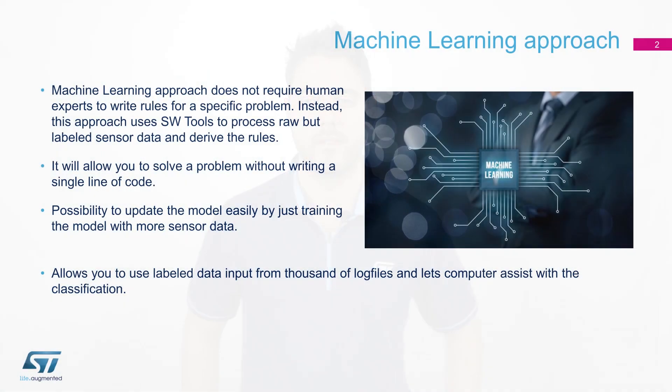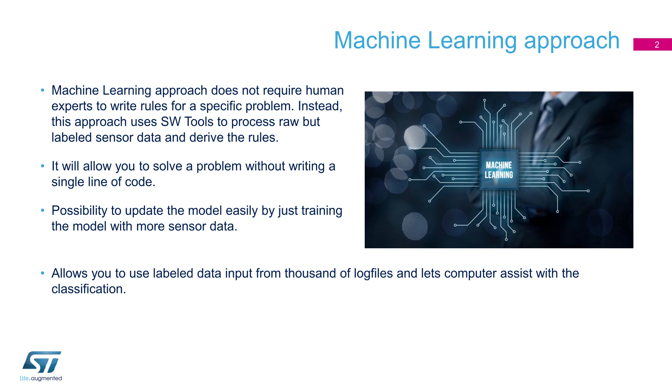Today I'm here to talk about the machine learning core available in our new LSM6DSOX IMU sensor. Machine learning is a subset of artificial intelligence that enables computers to learn without being explicitly programmed with predefined rules. Machine learning approach will allow you to generate an algorithm without even writing a single line of code.